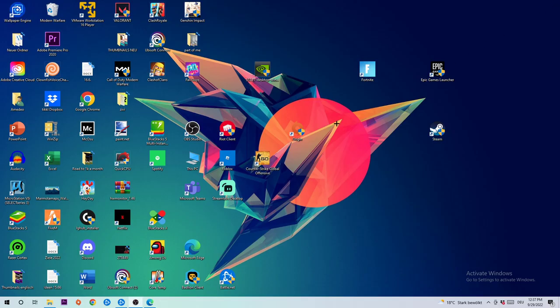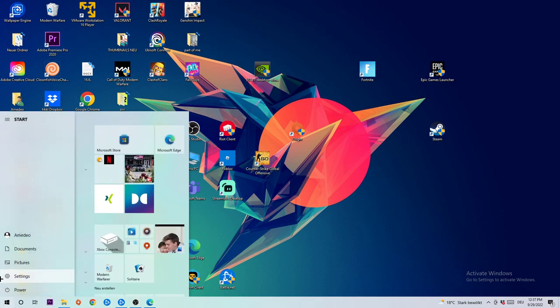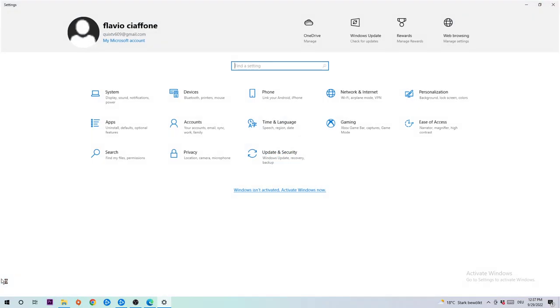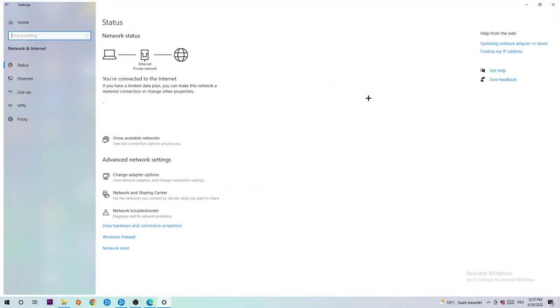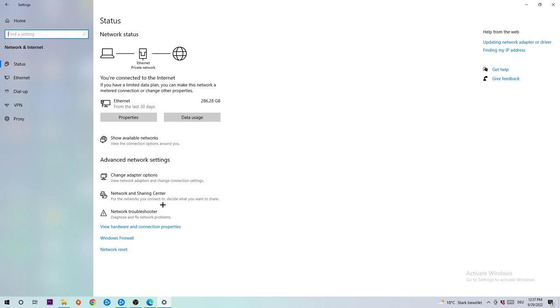Once you see that, end this task and navigate to the bottom left corner where you'll click the Windows symbol and open Settings. Head to Network and Internet and go down to Network Troubleshooter to find any issues you might have. If nothing pops up, it's good.